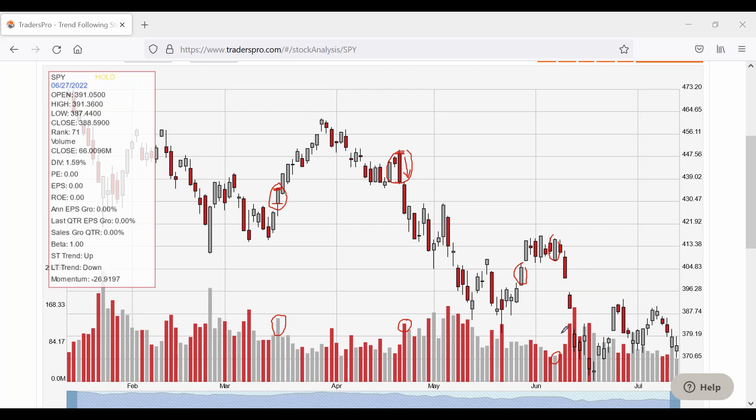Heavy volume on option expiration Fridays — usually the third Friday of the month — can have nothing to do with the future movement of the stock. That buying and selling might be entirely about exercising an option, which requires buying or selling the stock. So when you see a stock move up on heavy volume and it's option expiration Friday, I don't want to read too much into that volume move because you're going to see heavy volume every option expiration Friday.